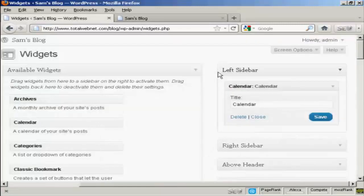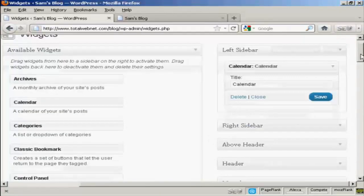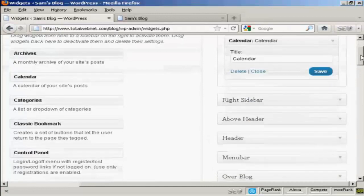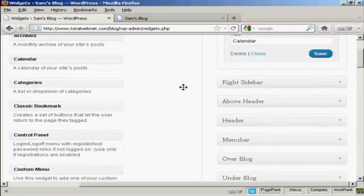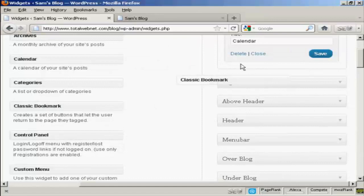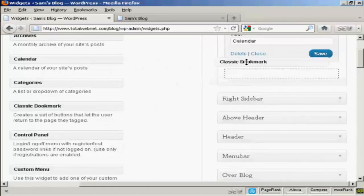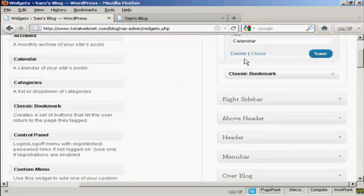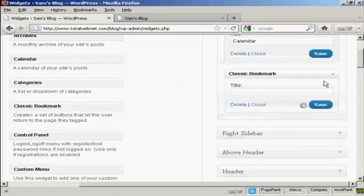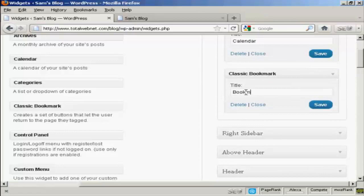Let's add a few more. Let's add classic bookmark. Just drag and drop. It's asking me for a title. So let's put bookmarks and then save.